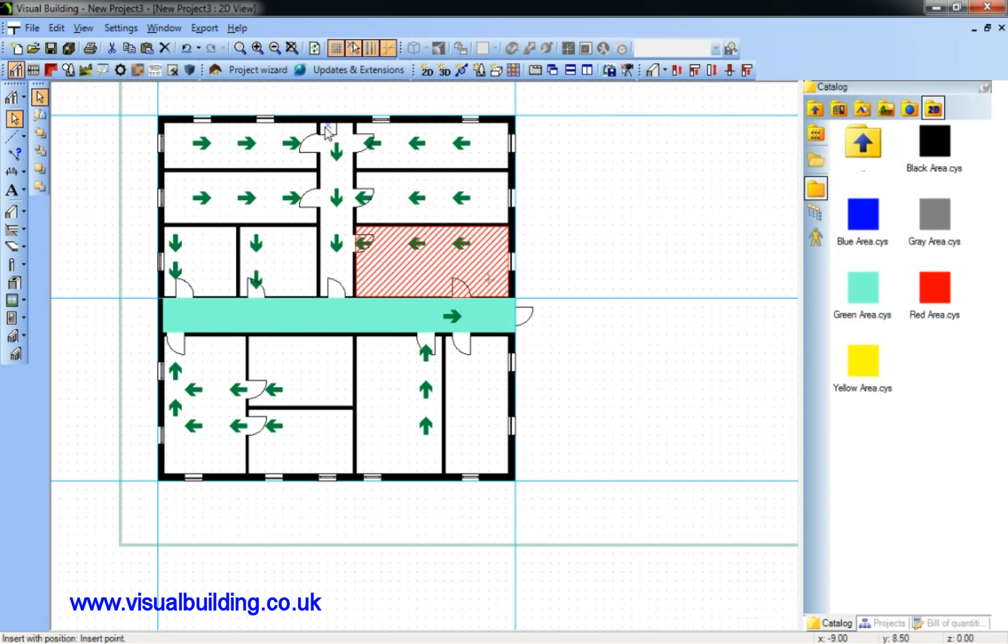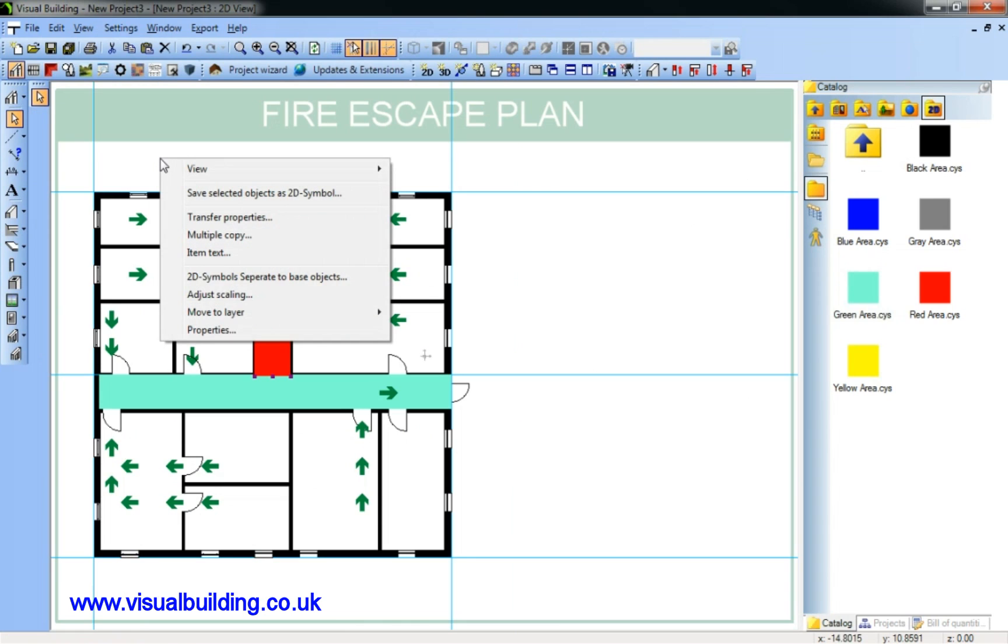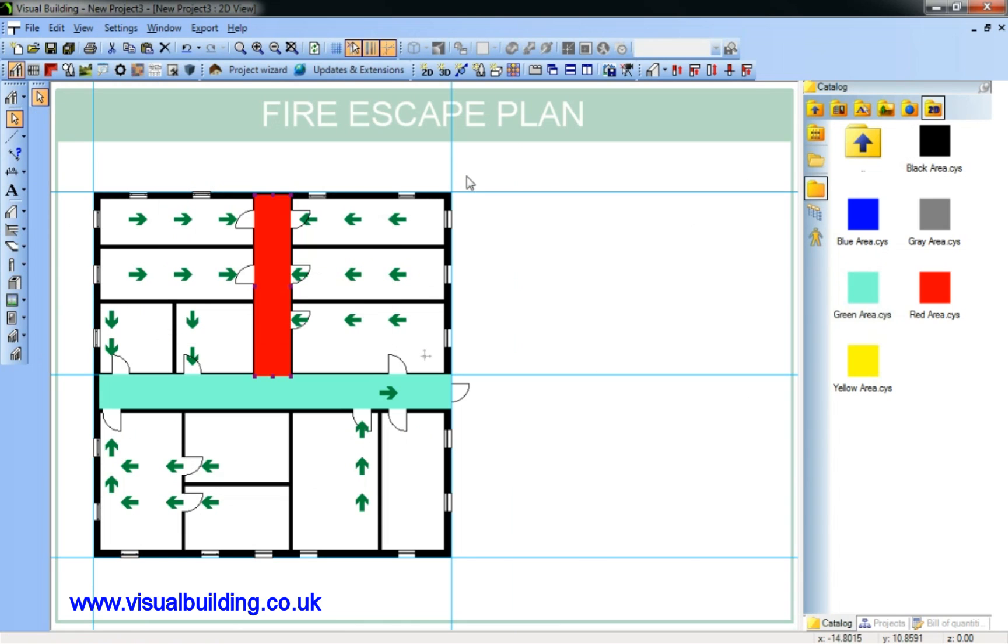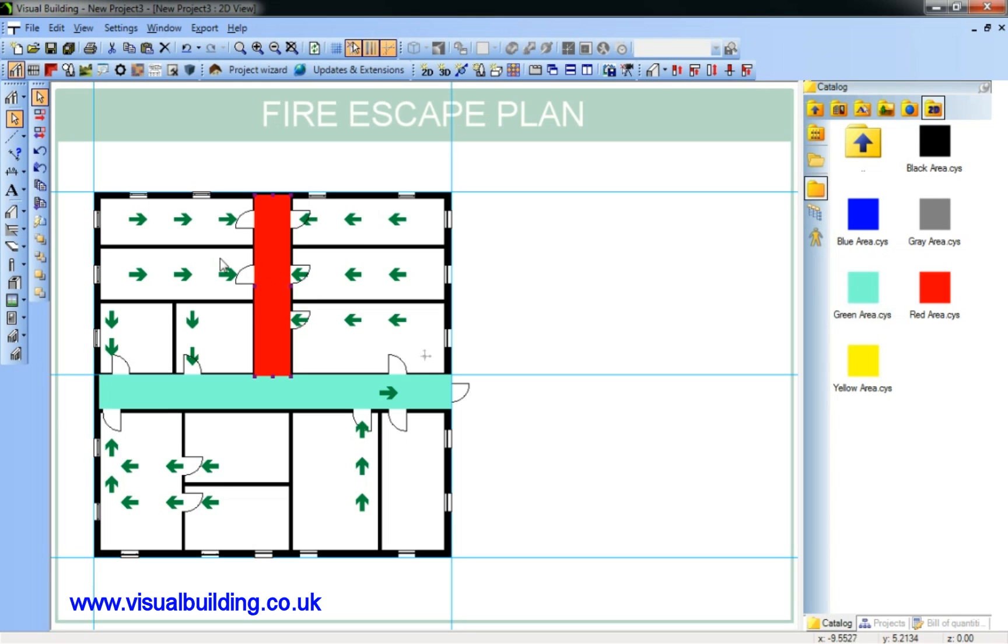You'll notice that since I placed my arrows down first, my areas are actually on top of the arrows. To rectify this, I can use the layer control.